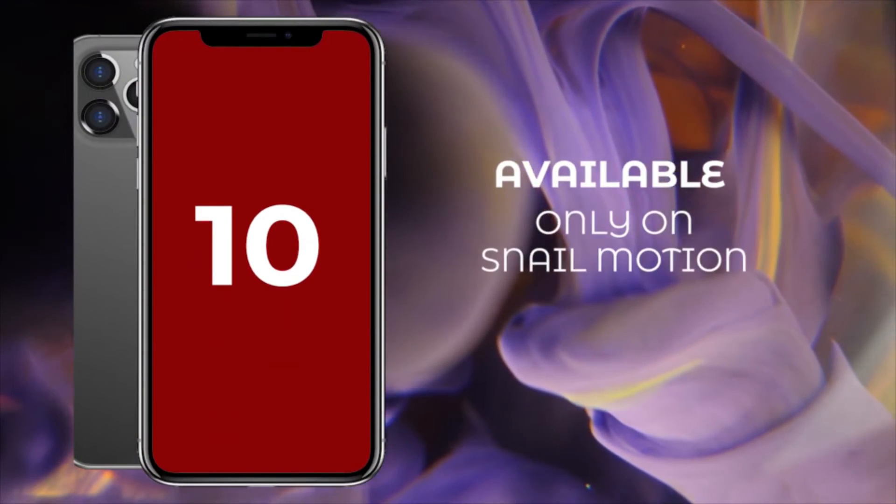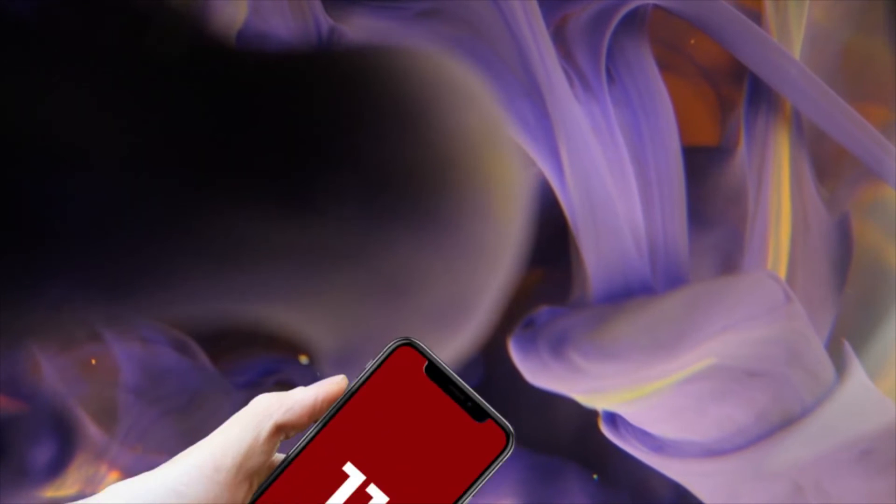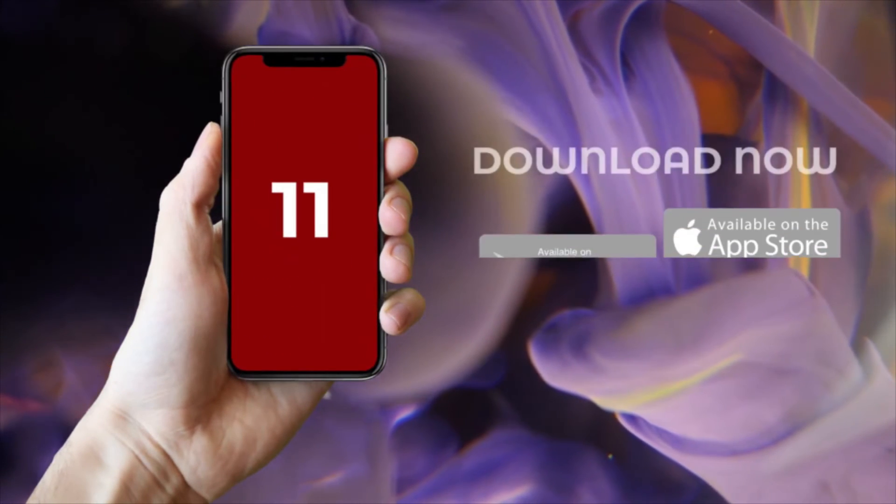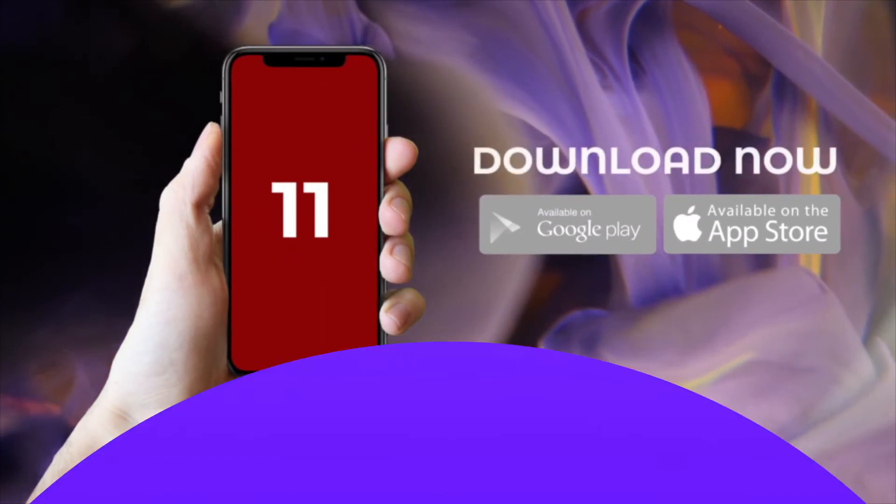Also we used free font in this template. So hit the download button and present your mobile app in a dynamic way.